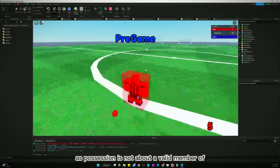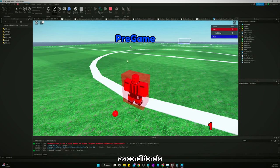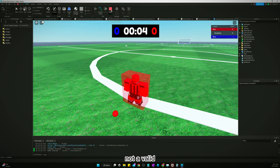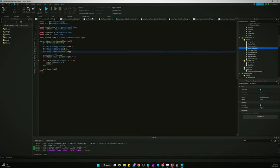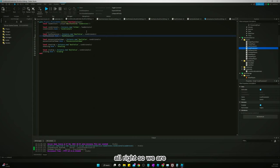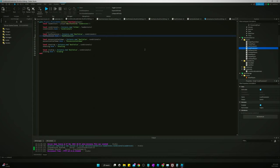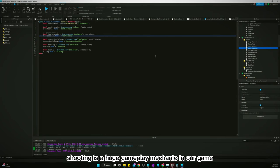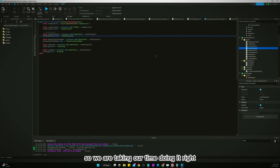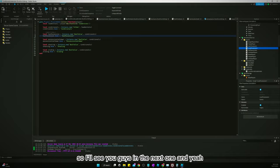Let's test this out. We had an error — 'not a valid member of Players' for leader stats conditionals has possession — turns out I had three S's. Fixed now. We're going to break this up into more parts. Shooting is a huge gameplay mechanic in our game so we're taking our time doing it right — it just takes time. See you guys in the next one.